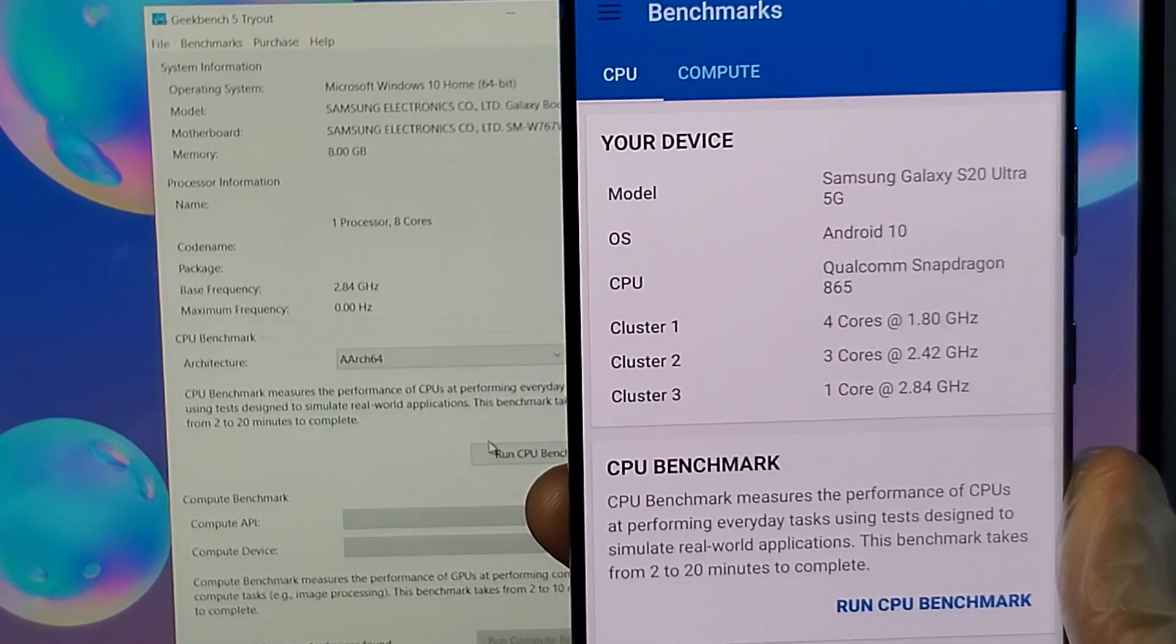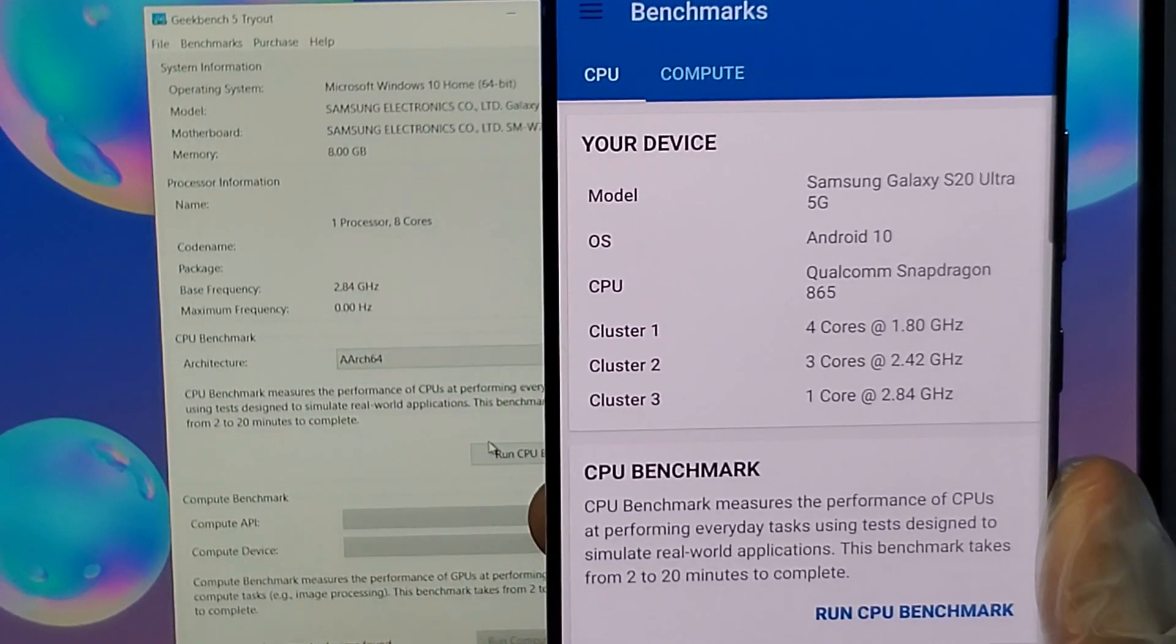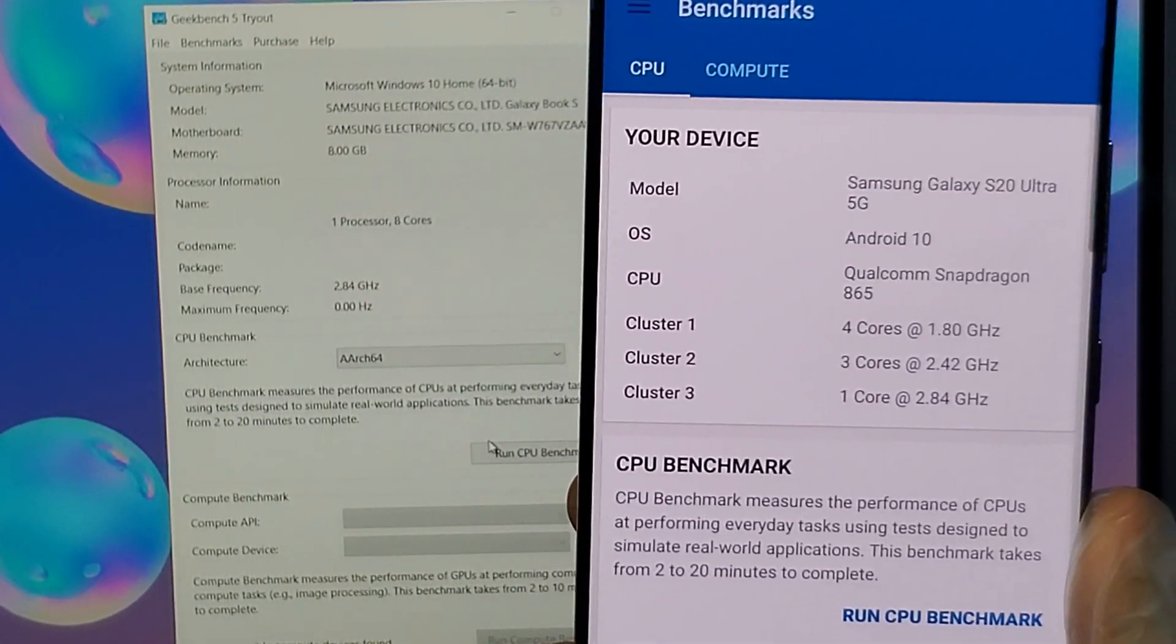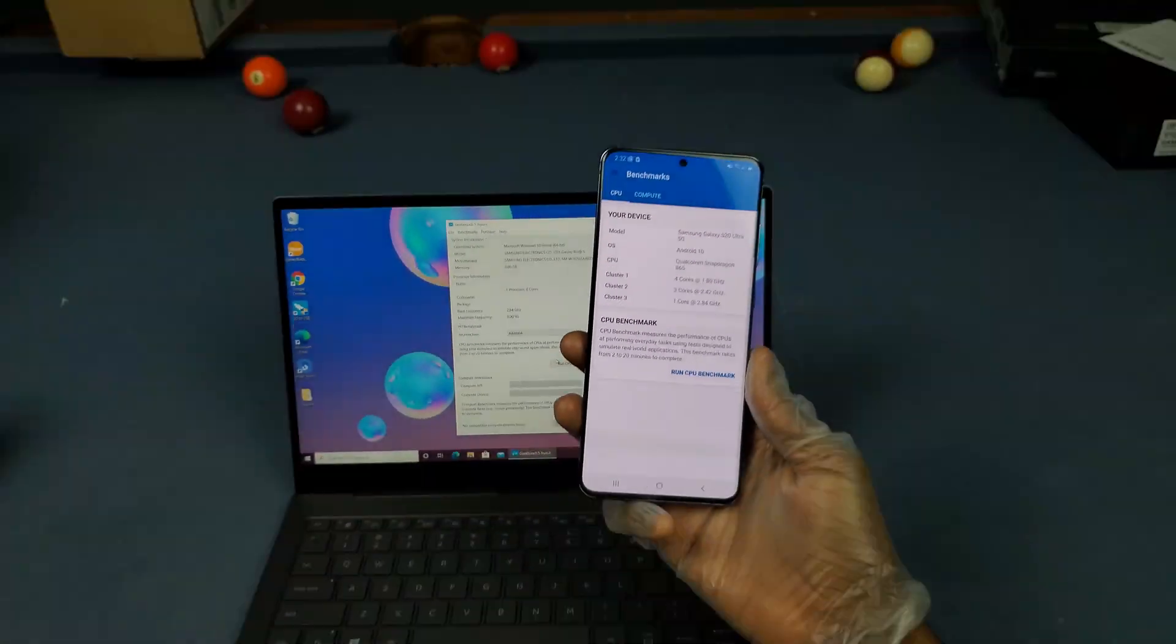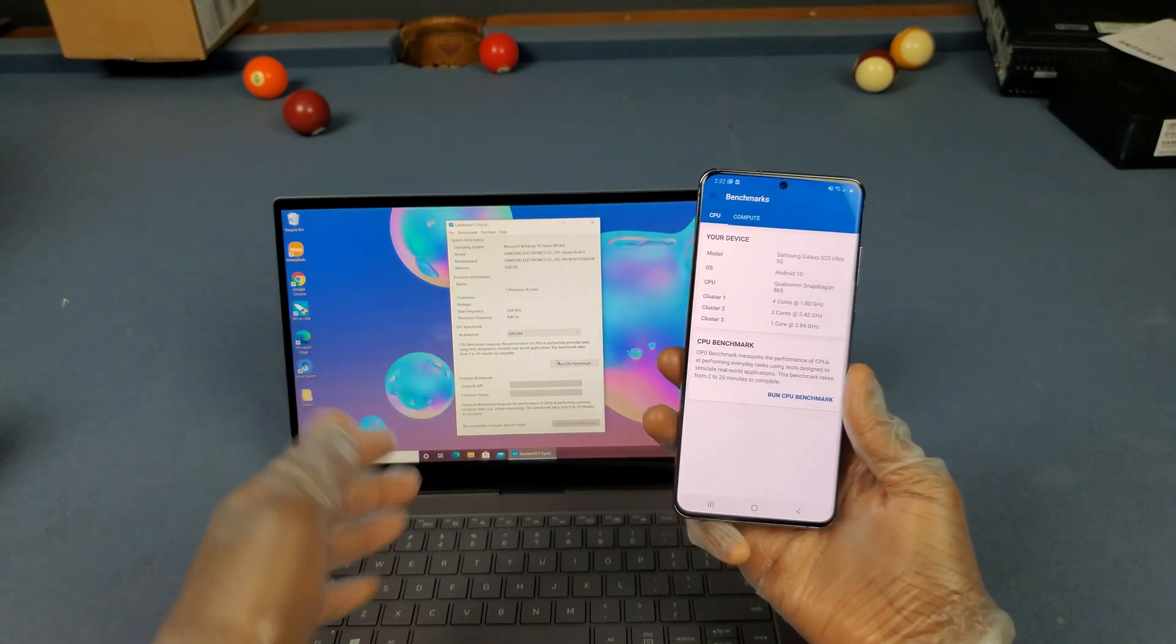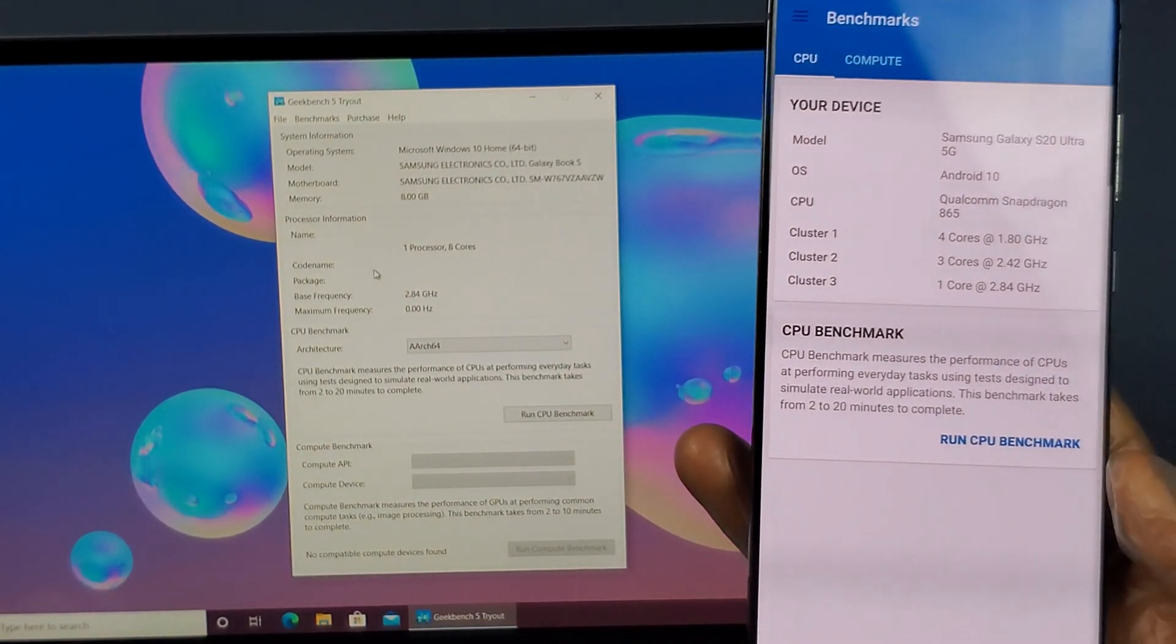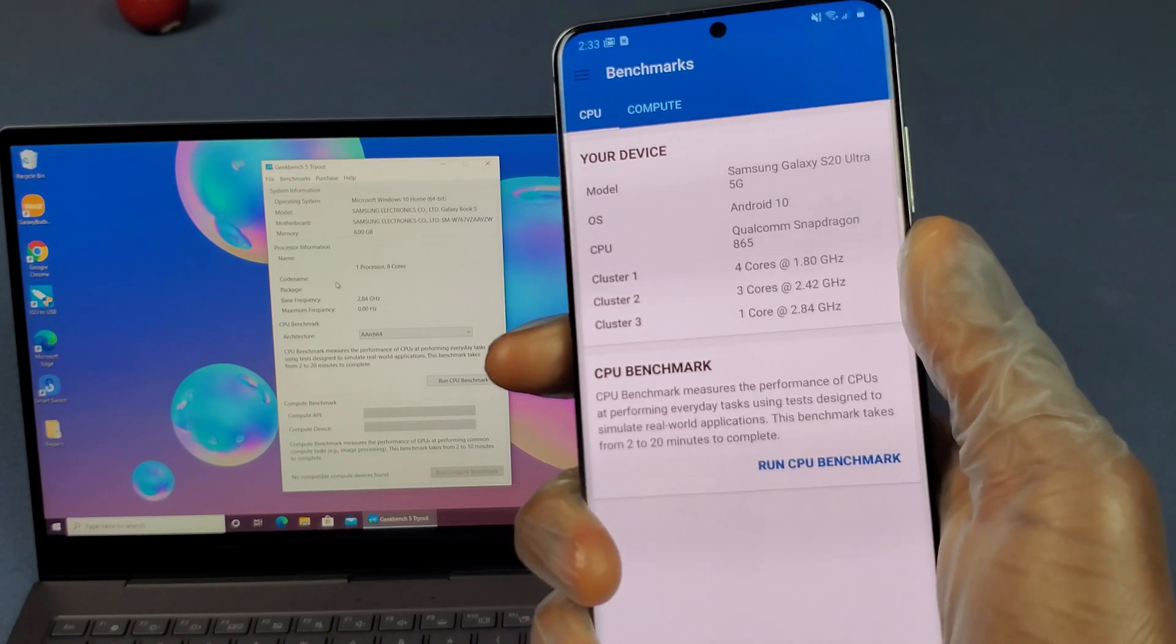You can see right there it's on 1080p, just in case 1440p messes with the performance. I just equalized out the screens. Let's actually start off by looking at what we got side by side here. Look at the base frequency area and where it says cluster 3, they're both at 2.84 gigahertz. There's going to be some differences, like this has 12 gigs of RAM and this has 8 gigs of RAM, but I think this is going to be a pretty fun comparison.